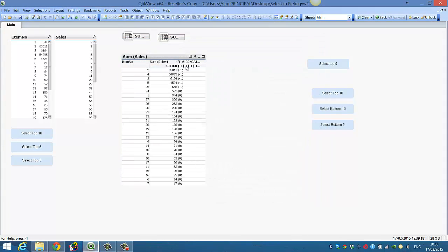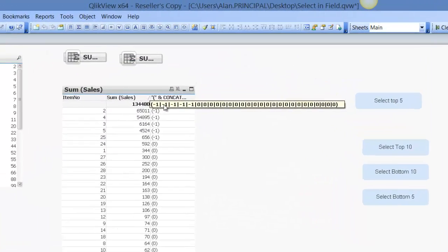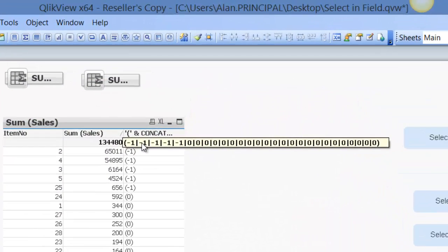it will actually evaluate the expression itself. So you can see all the minus ones and what we're looking for.